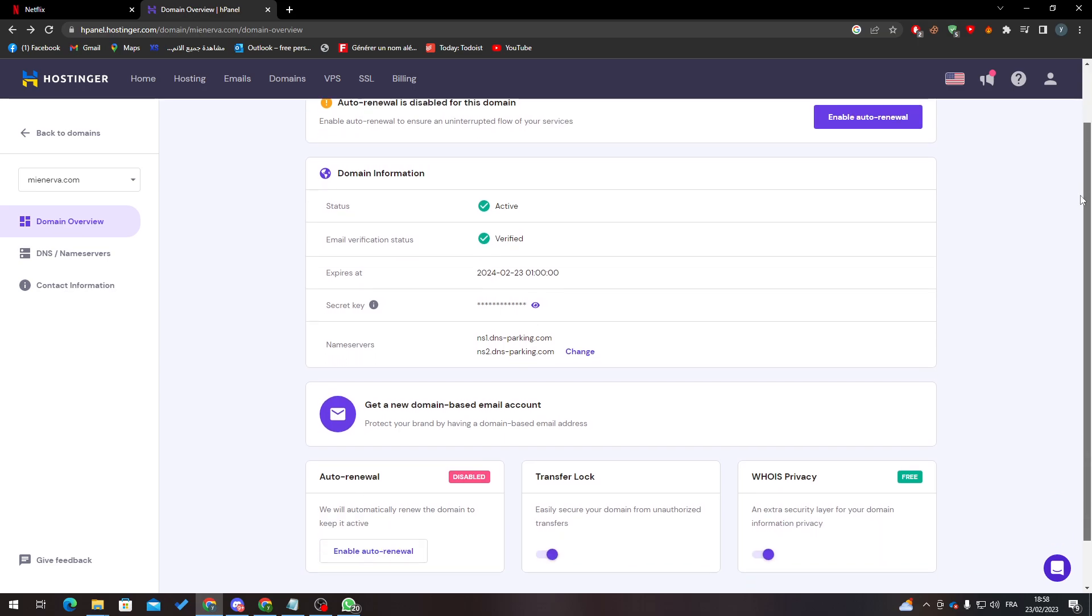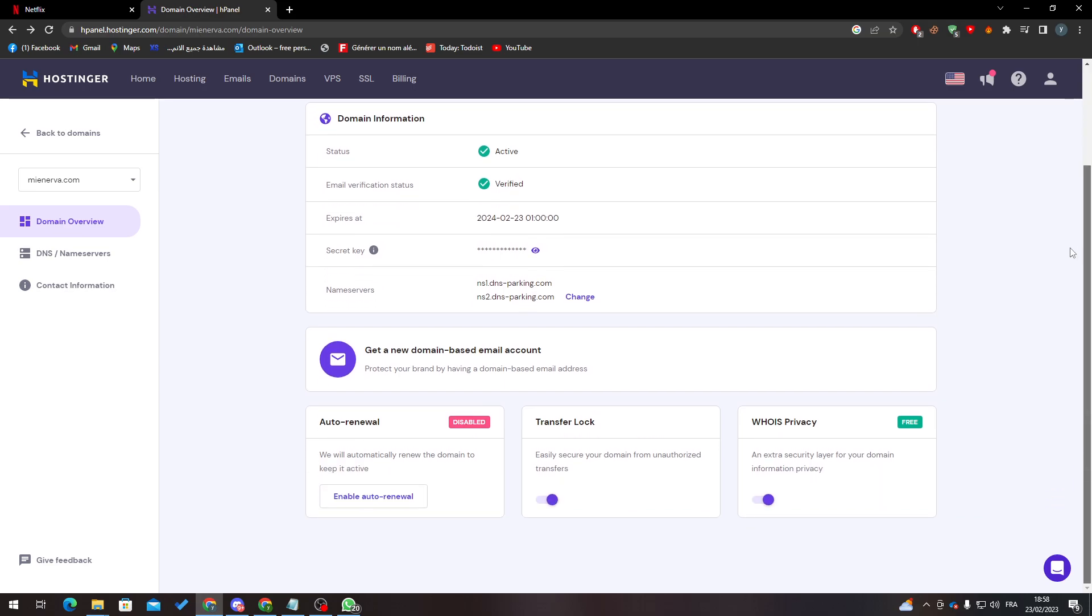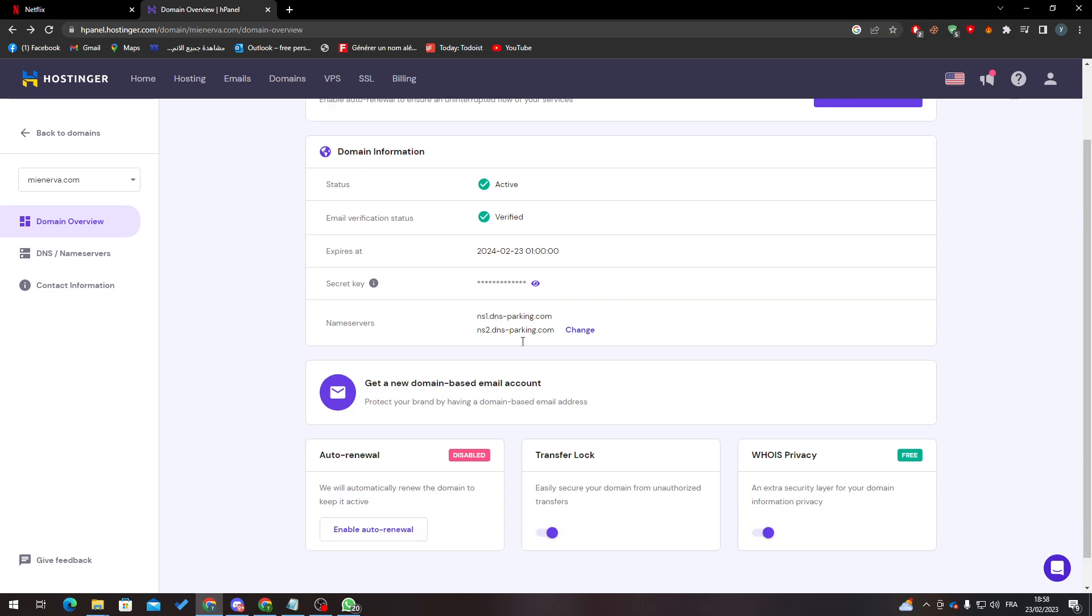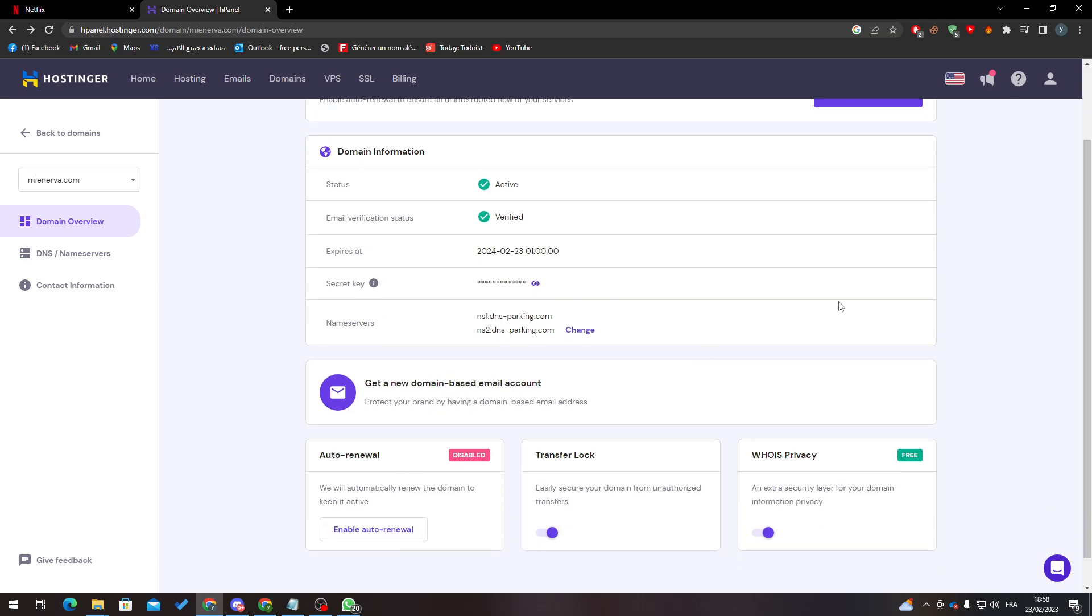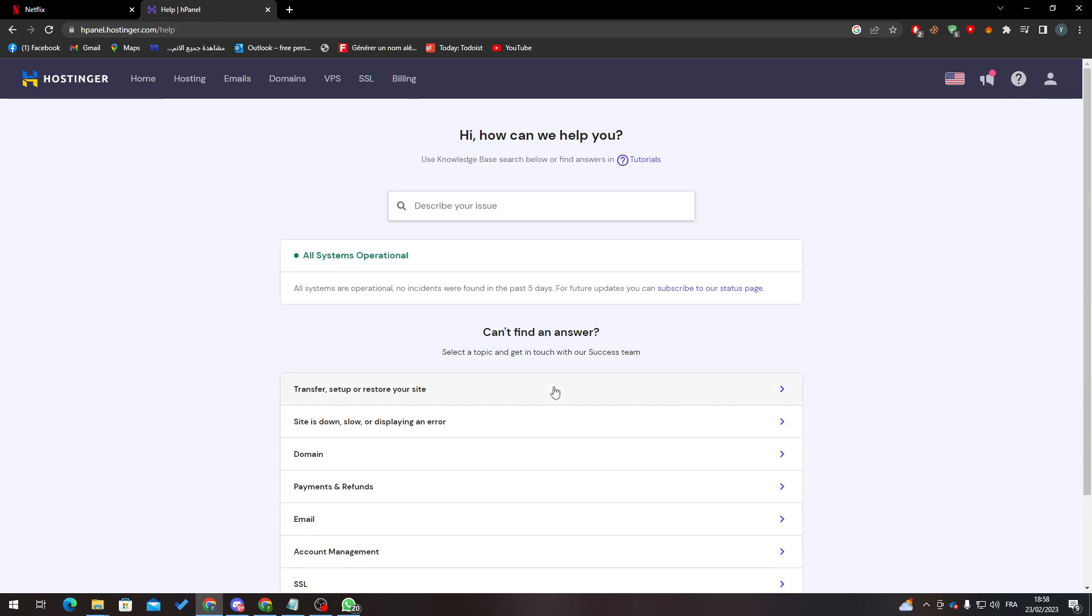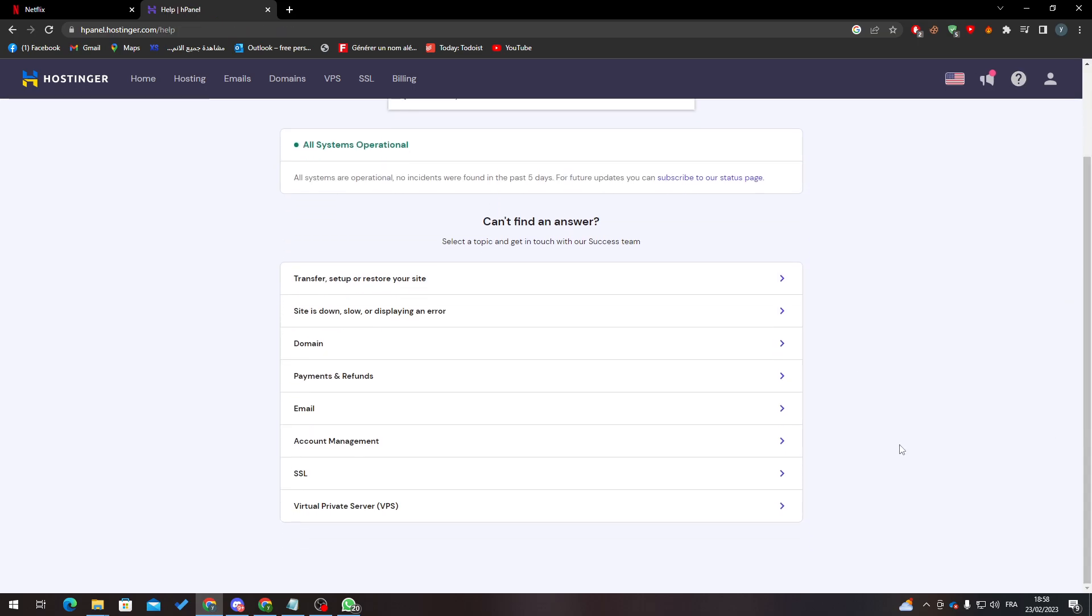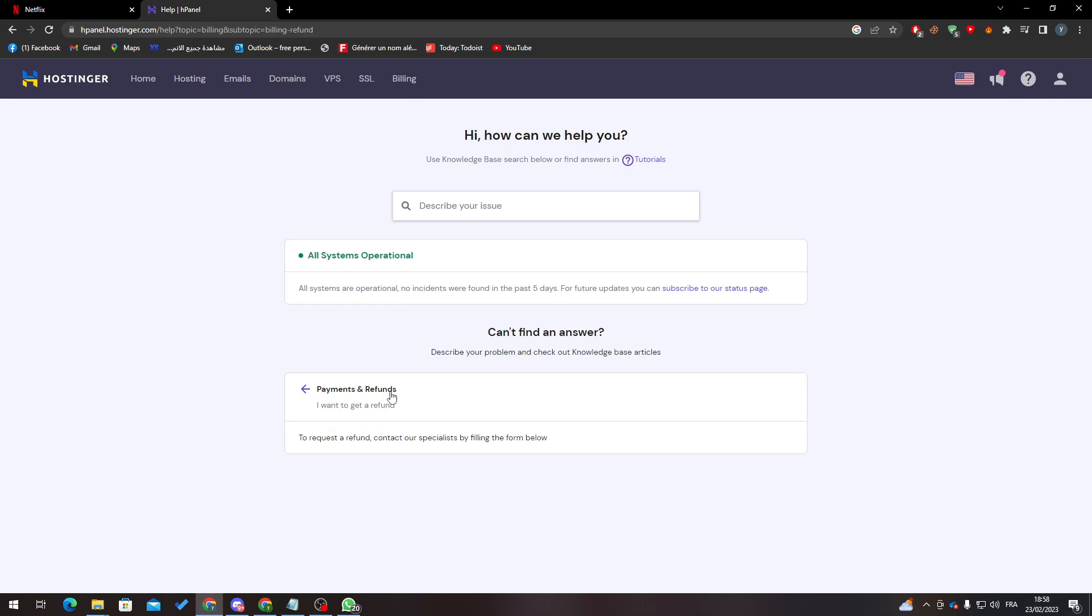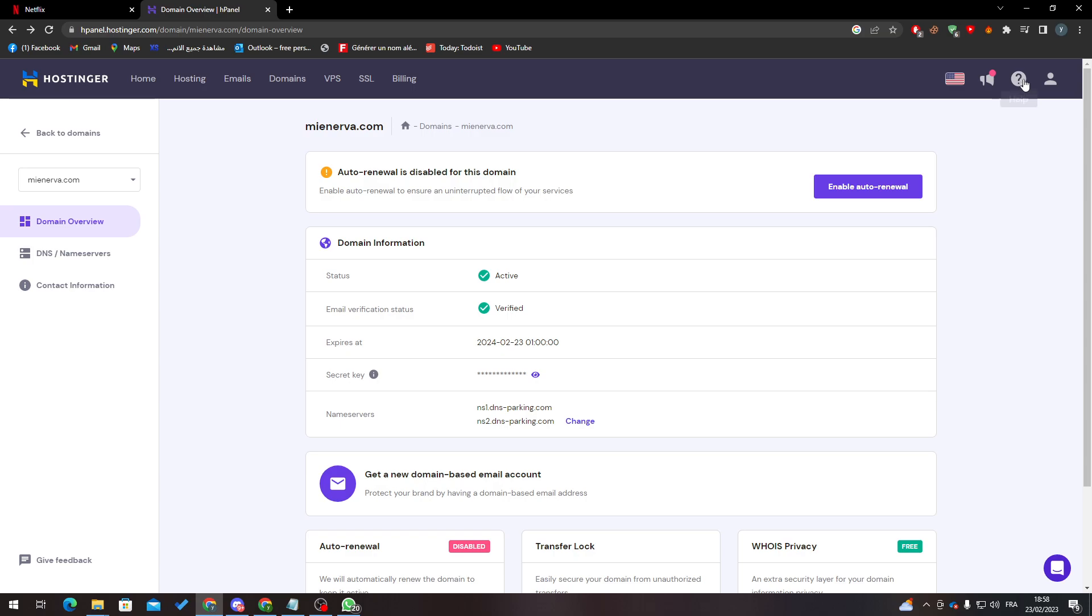So how you can do it? Let's go and disable the renewal, and then go here and ask for a refund. So here we go - refund, I want to get my refund. Just put your email or chat with them here, and when you finish with that, you will get your money back.